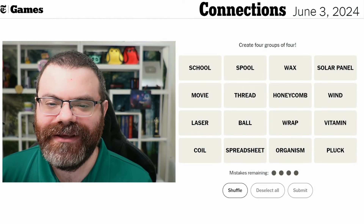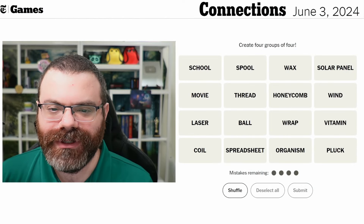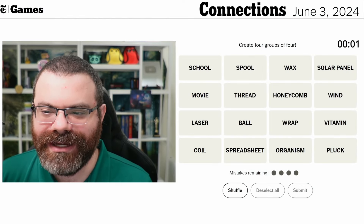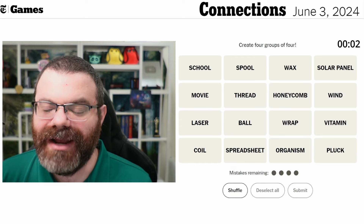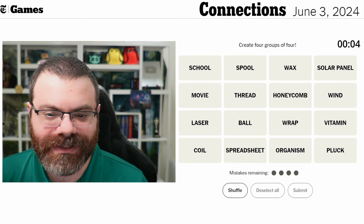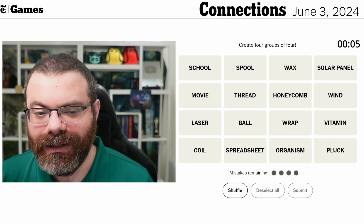Let's do Connections. We're finding four groups of four. We've got school, spool, wax, solar panel. I recommend making your solar panels not out of wax — they'll melt.